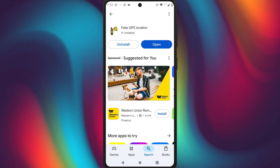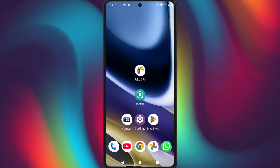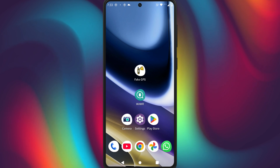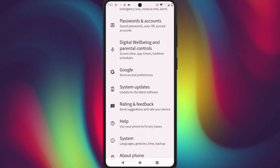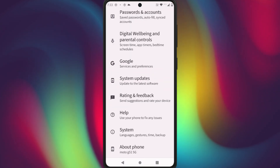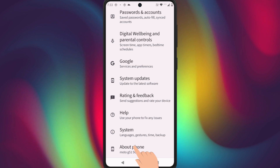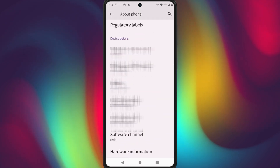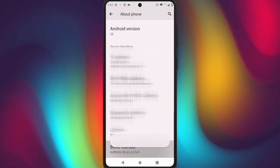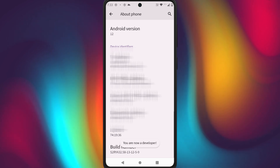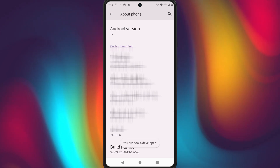Next, we need to turn on developer options on your phone. Please open your phone's settings, scroll down to About Phone, and tap on the build number seven times. You will get a message saying you're now a developer.